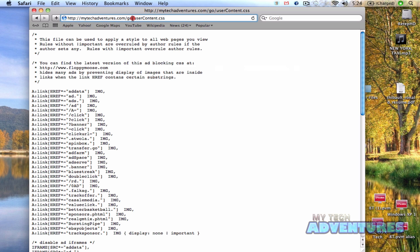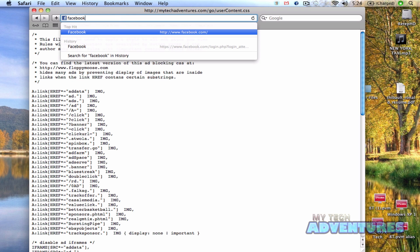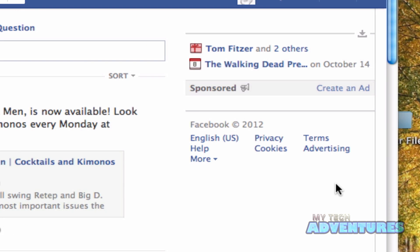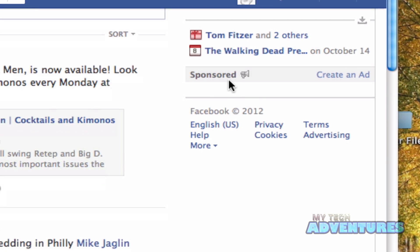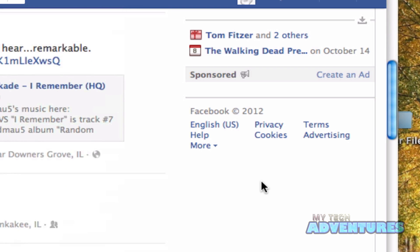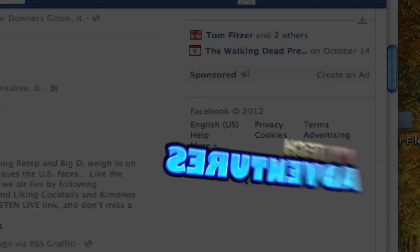Now we'll go ahead and navigate to my Facebook page. And you can see that all the ads that normally pop up on the right are no longer there.